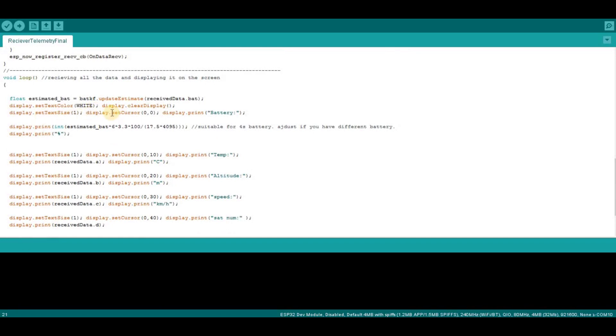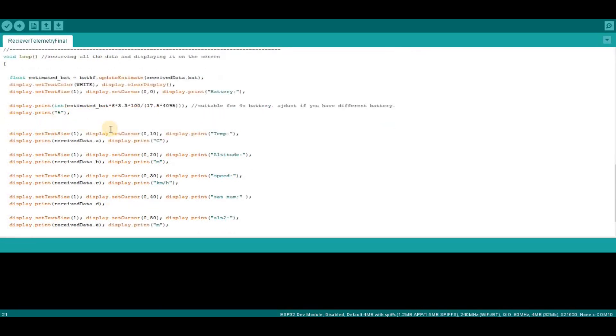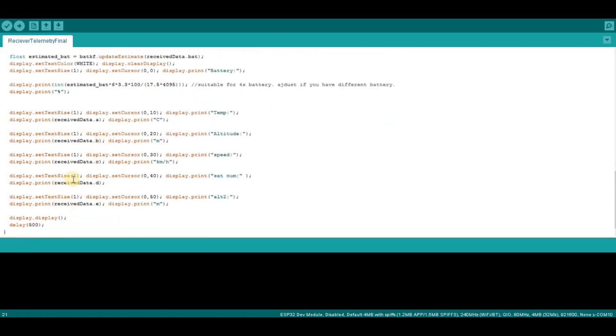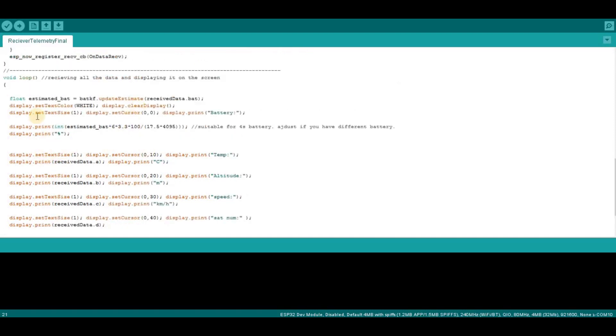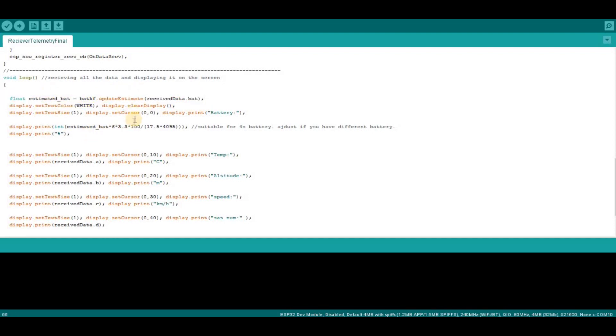And this is the loop, again the more interesting part, which I display every one of the values. So I start with the battery voltage. Here I used, this is the Kalman filter estimation, and here I did the calculation to show the percentage, the battery voltage that's left in percentage.